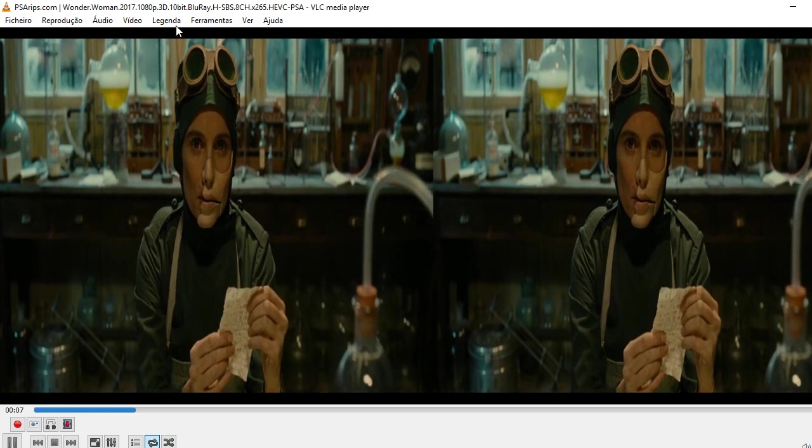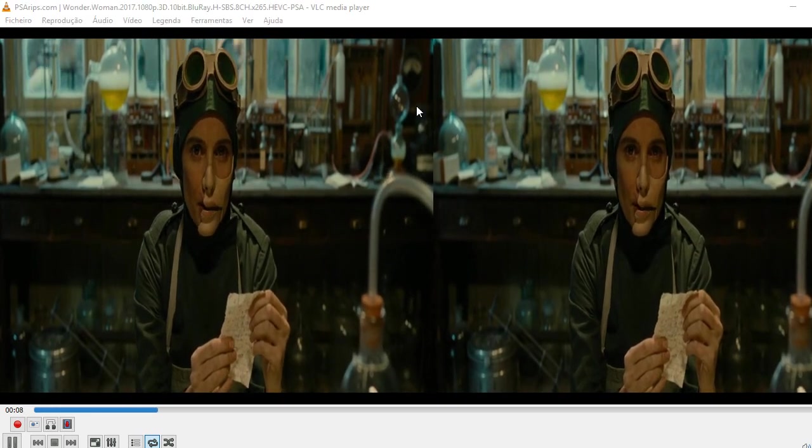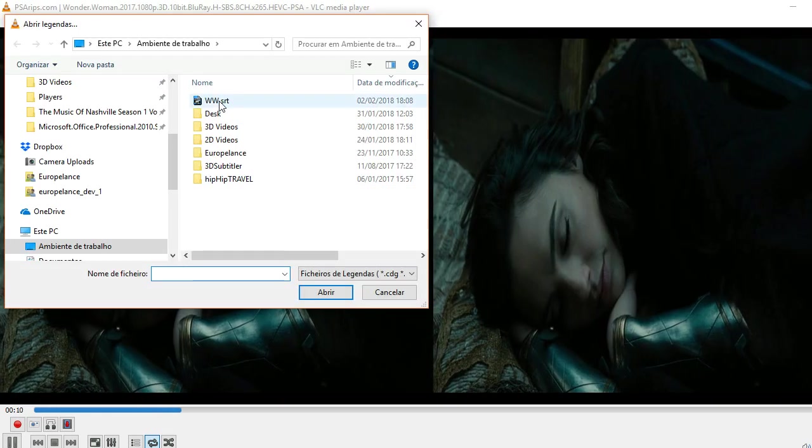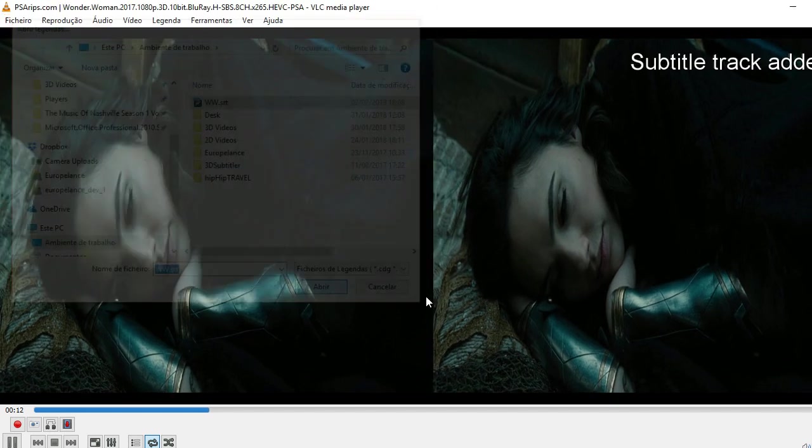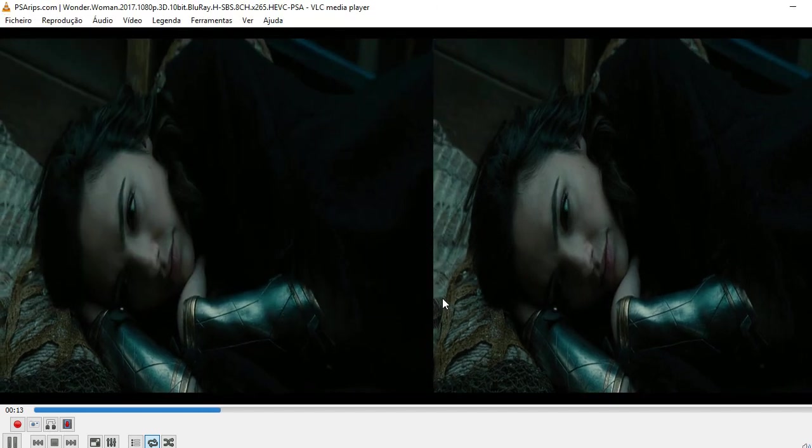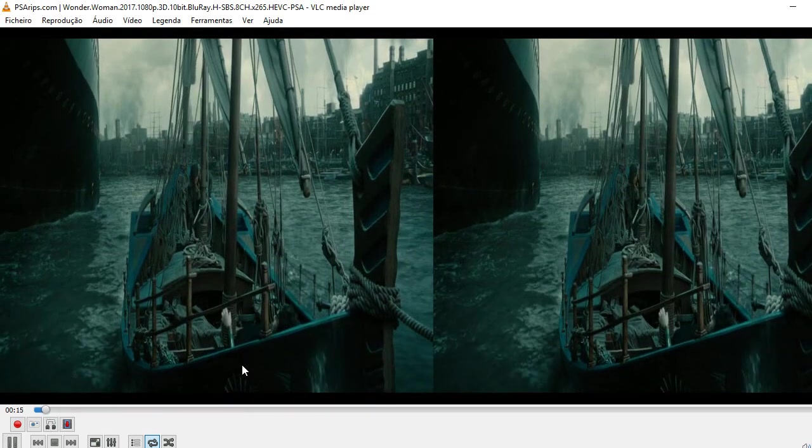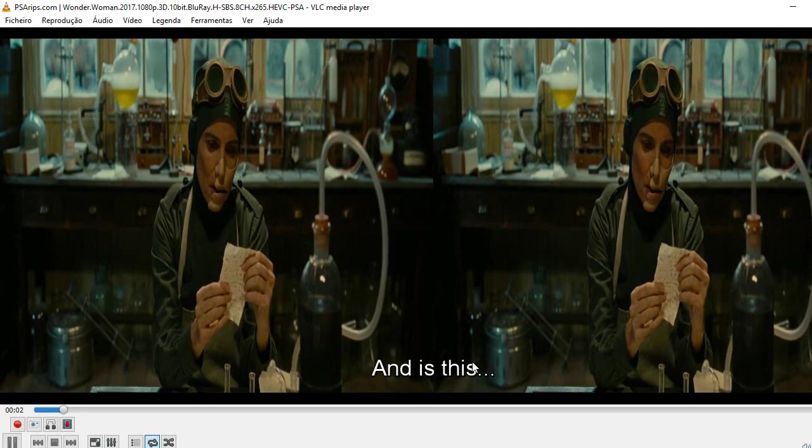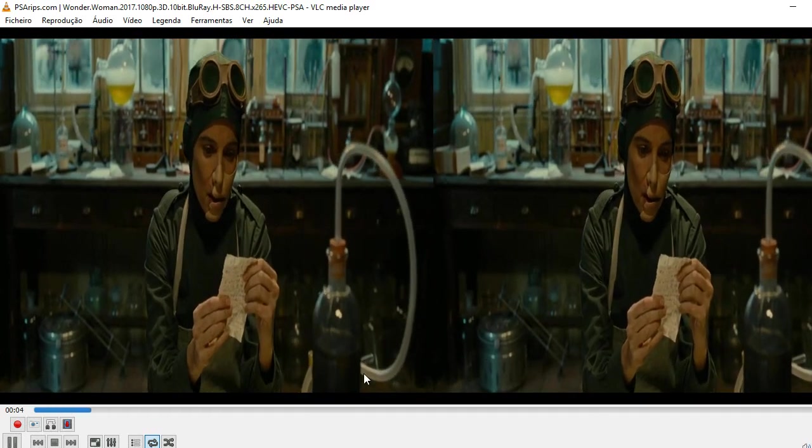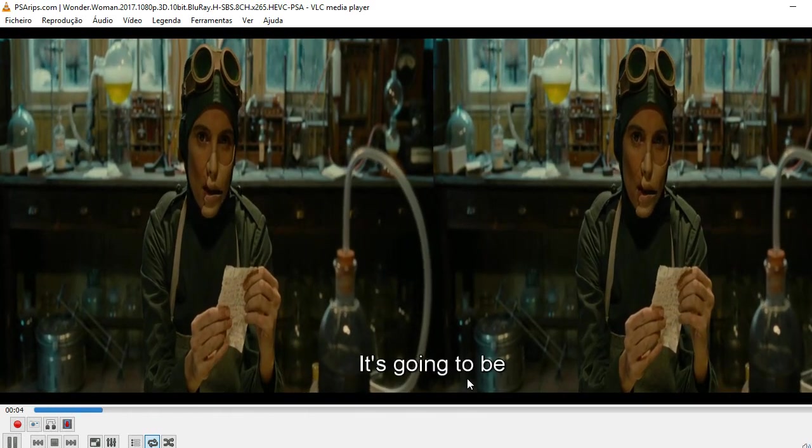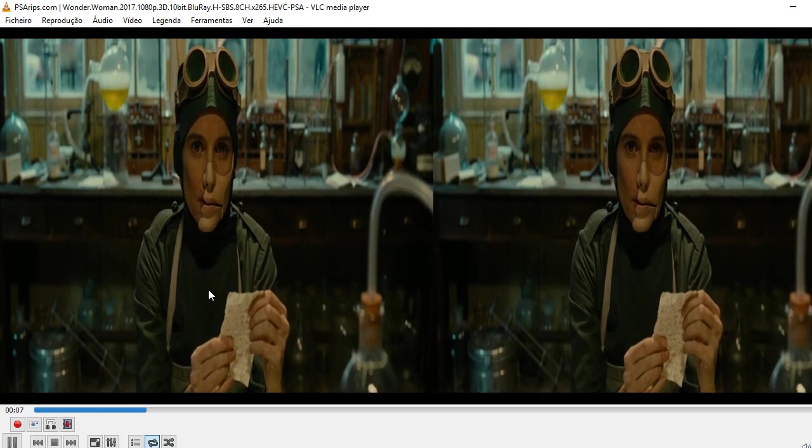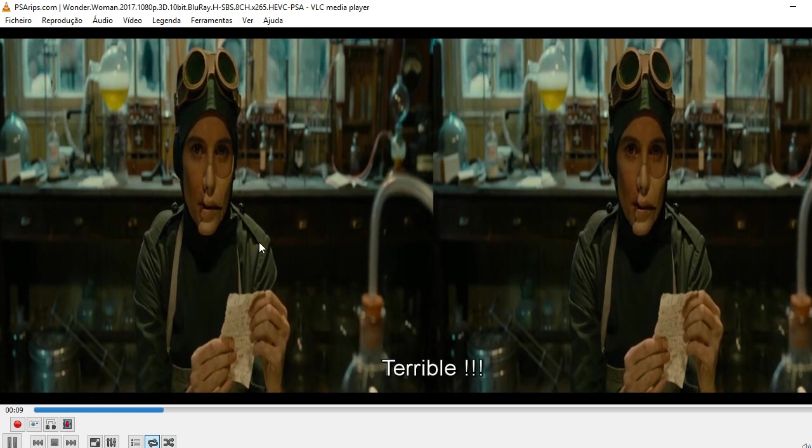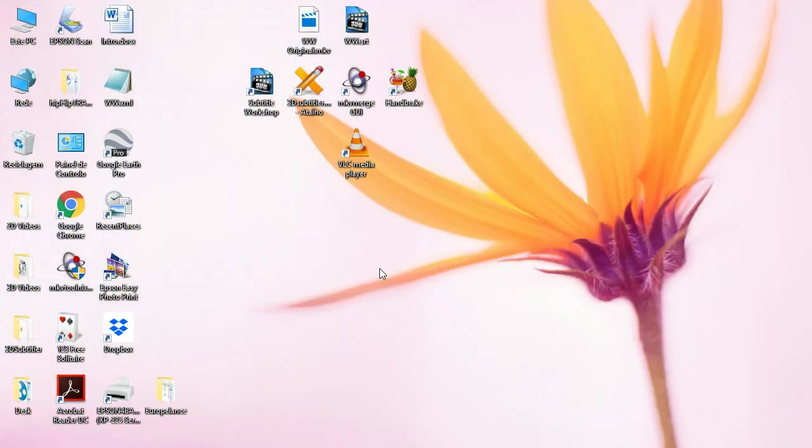So, if you have a subtitle file, and if it is an SRT file, what happens is that the subtitle will show like this, which is not suitable for 3D movies. You can use it, but it's not the best thing, the best option.